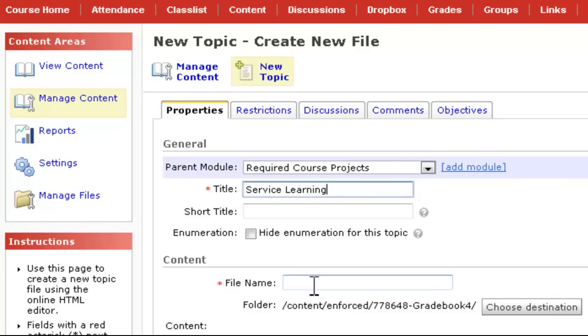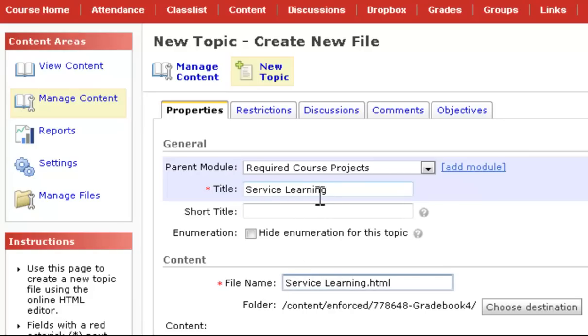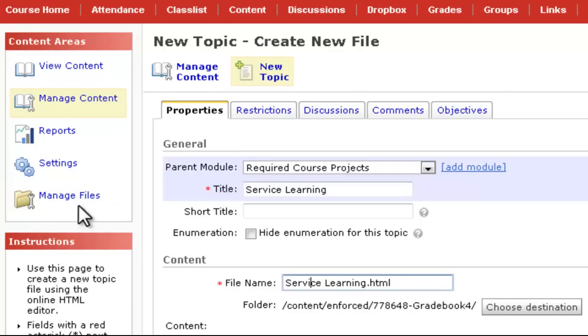Now when I click in the file name field, it should copy right down, but if not, enter a file name. The title is what the students will see in the content section of your course, and the file name is simply what you'll see in your manage files folder.